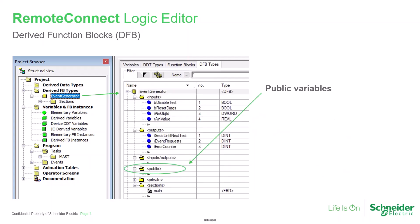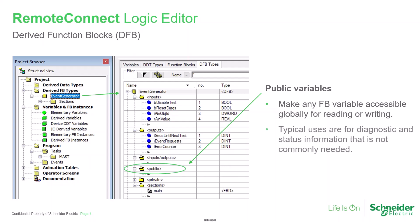A DFB may also include public variables. These will be available globally, anywhere within the entire application. A common use for a public variable is to share diagnostic or status information with the rest of the application. For example, a motor starts counter.